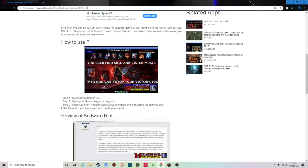Hey guys, what's going on, it's me KLV. In today's video I'm going to be showing you how to actually get free skins on League of Legends. The link will be in the description down below.